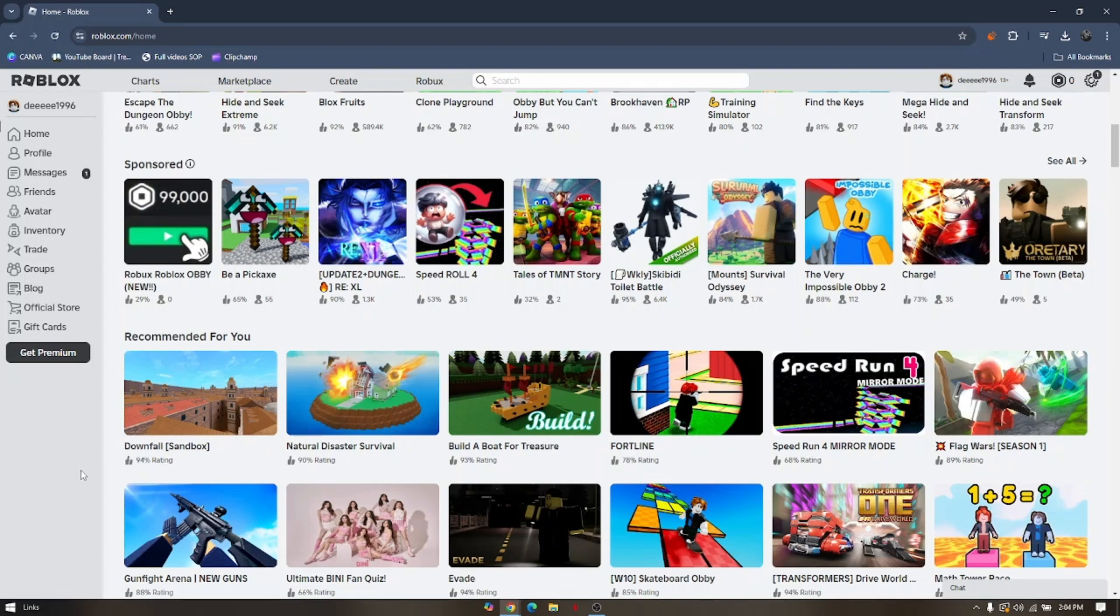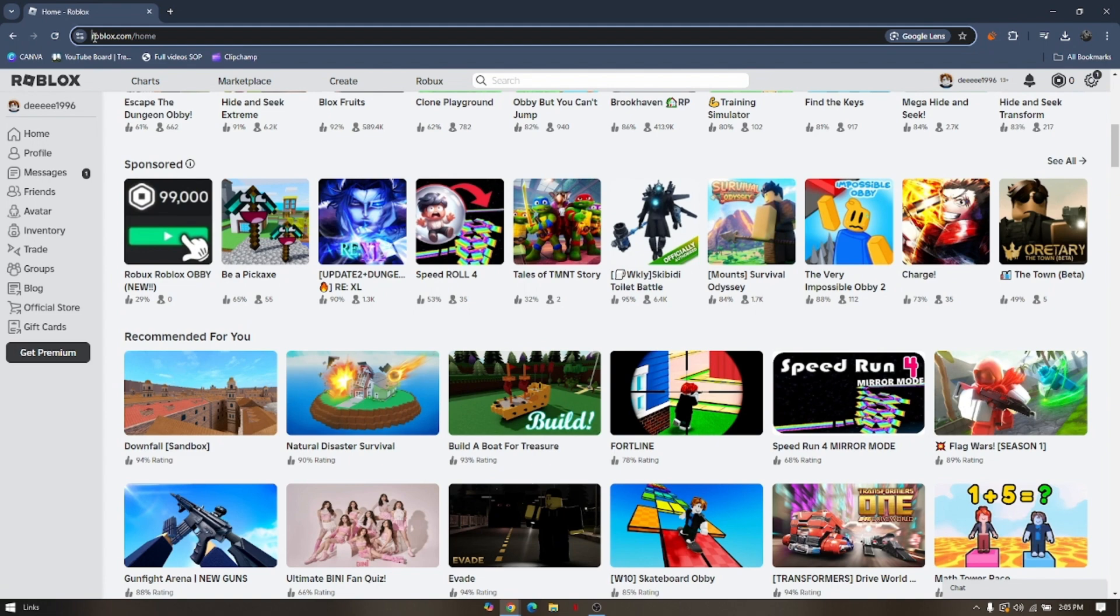For us to be able to fix that, you have to use either your phone or your laptop. Now go ahead and access Roblox official website, roblox.com.